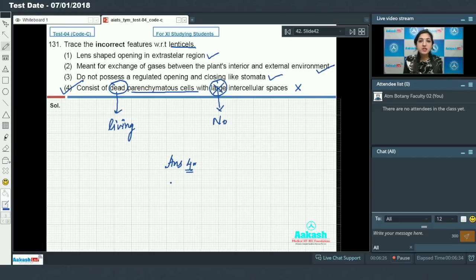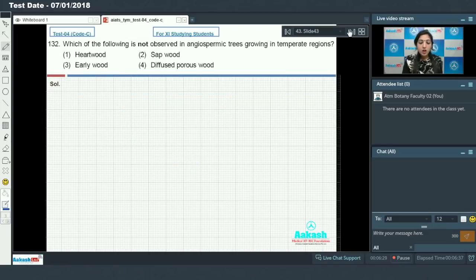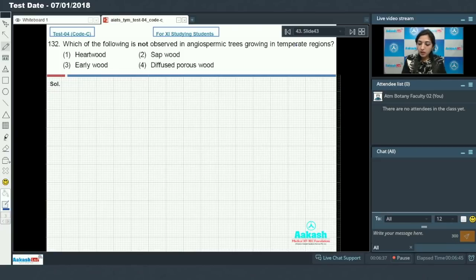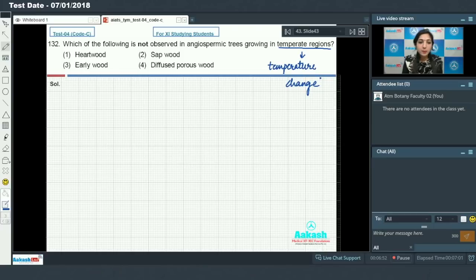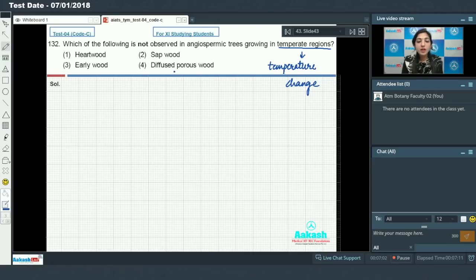Moving on to question number 132: which of the following is not observed in angiospermic trees growing in temperate regions? In temperate regions, temperature and weather conditions vary with time. The options are: heartwood, sapwood, earlywood, and diffuse porous wood. Invasive conifer wood is not observed in angiospermic trees growing in temperate regions.